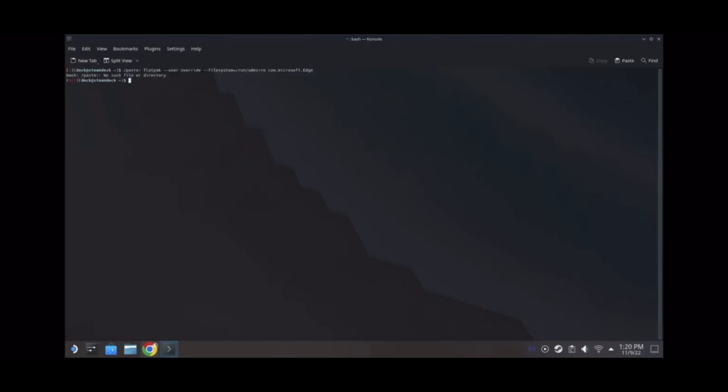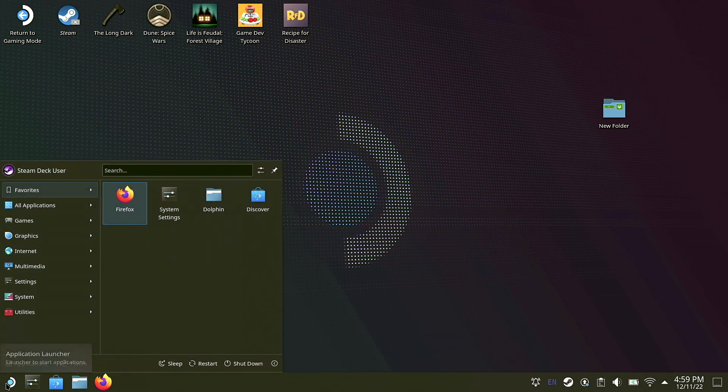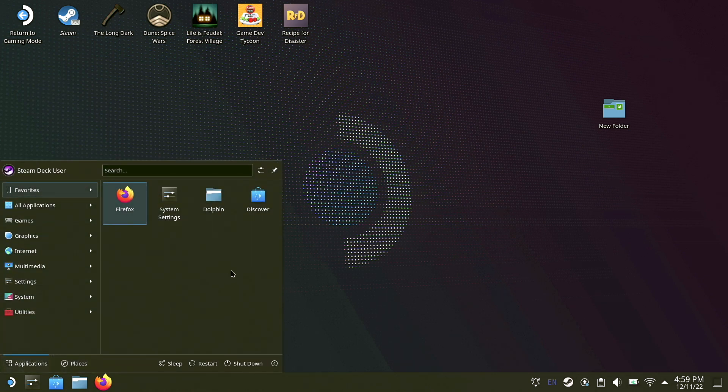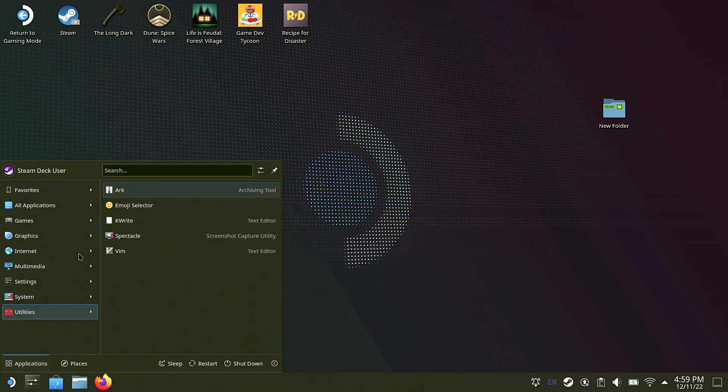And once that is done, hit your Enter, and now we are going to go back to Application Launcher, go up to Internet this time.